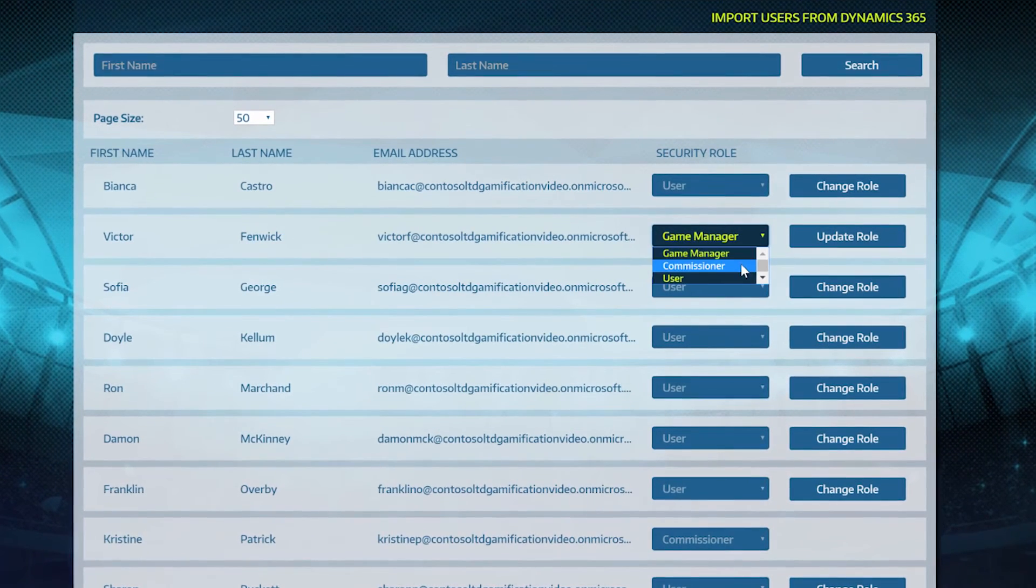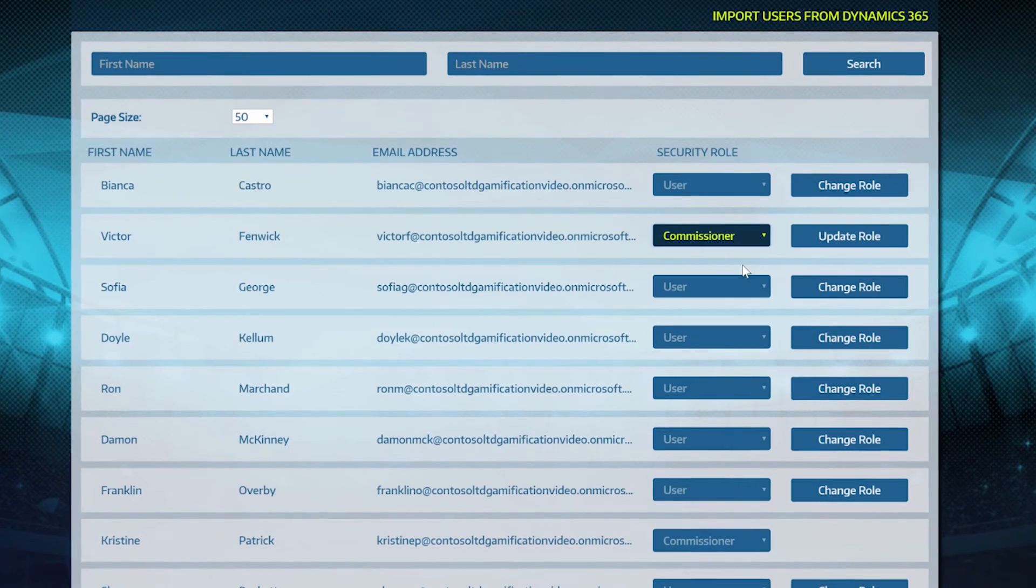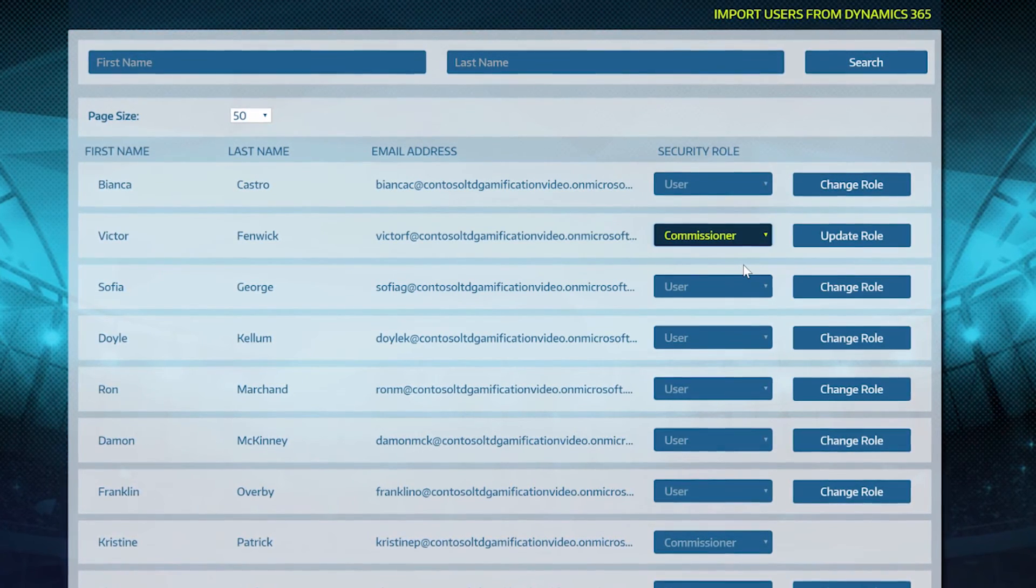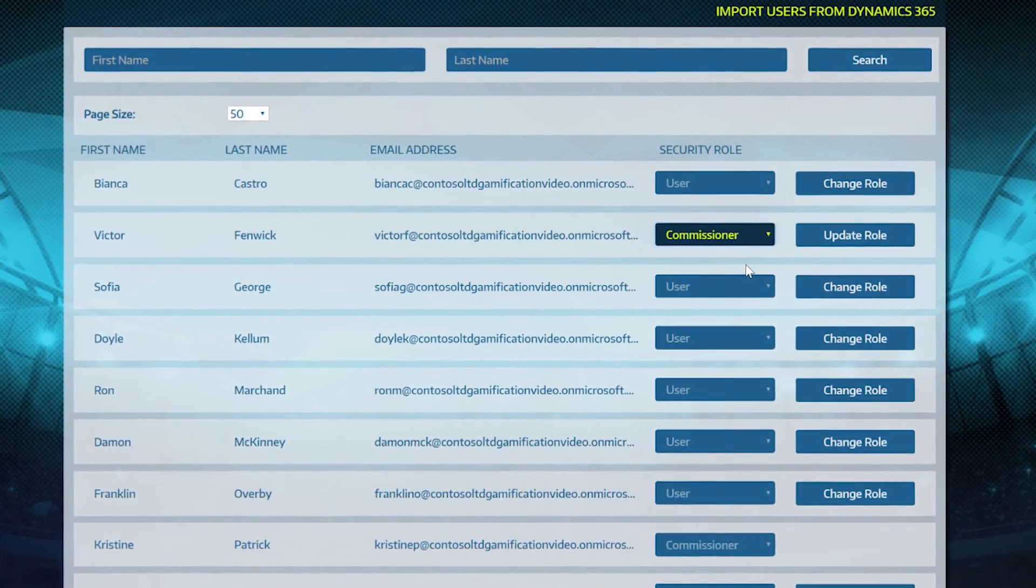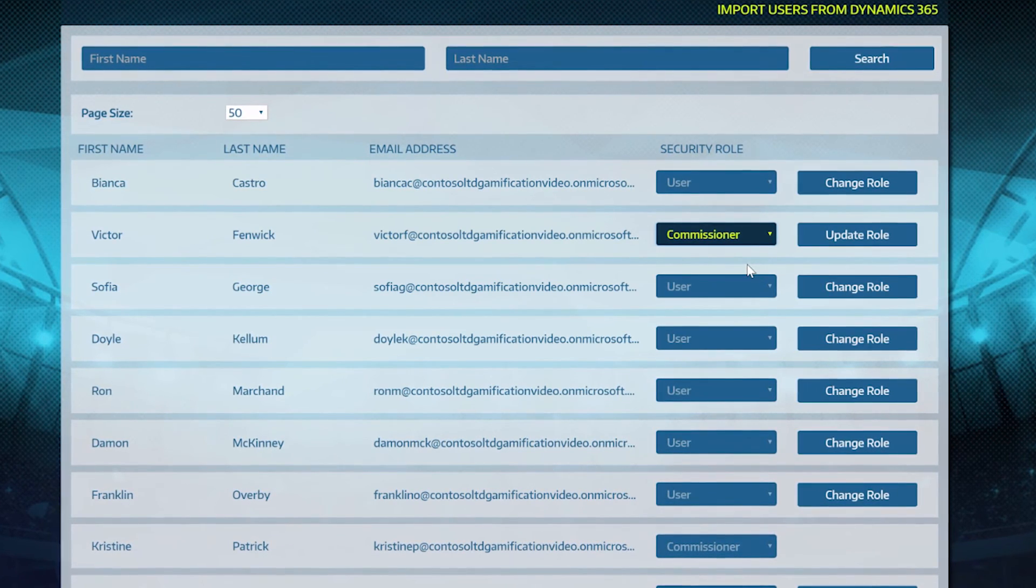Commissioners have access to all features and can change every setting in gamification. Commissioners are administrators only and cannot be players or fans in any game.